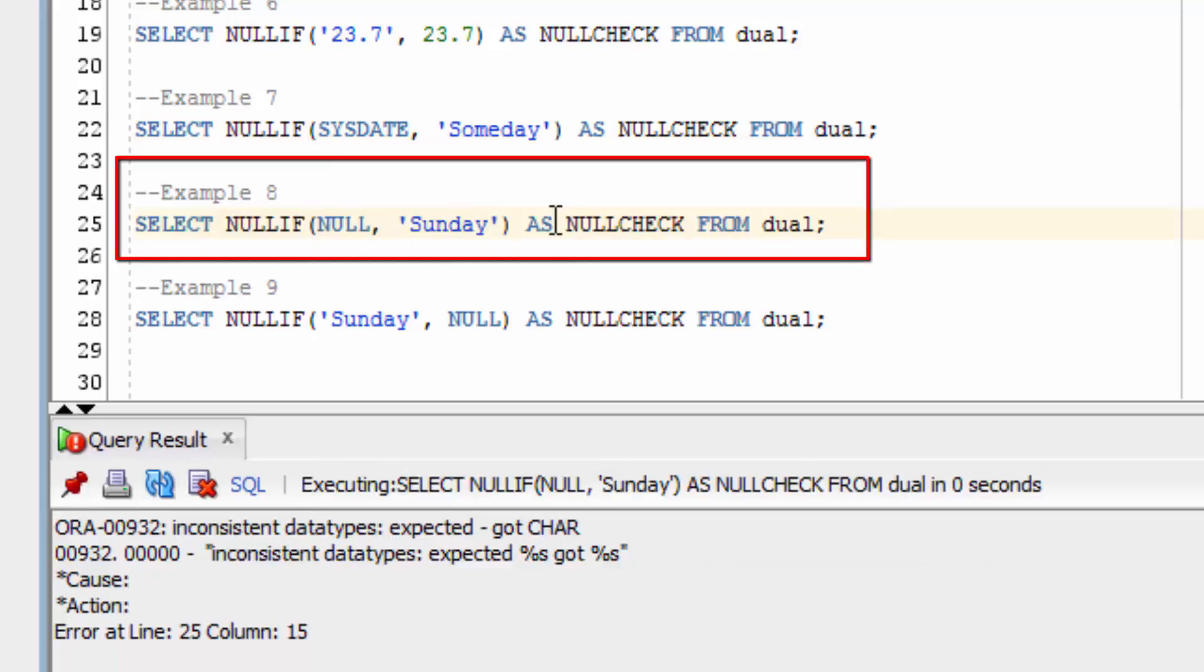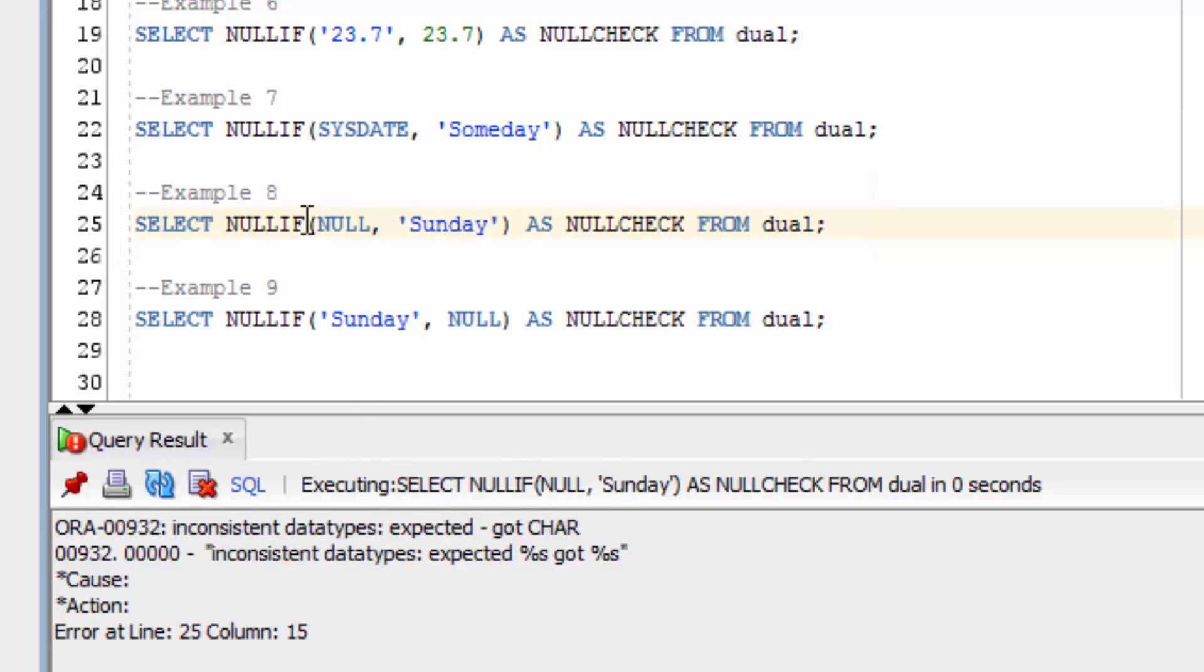What if we specify null? We'll get a similar error again, because the first value is null and the second is a text value.